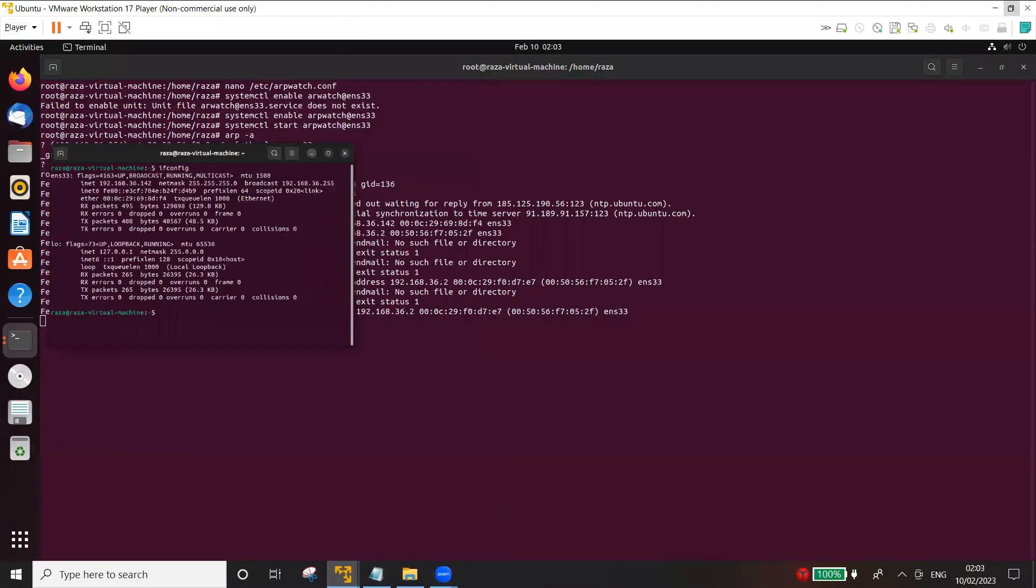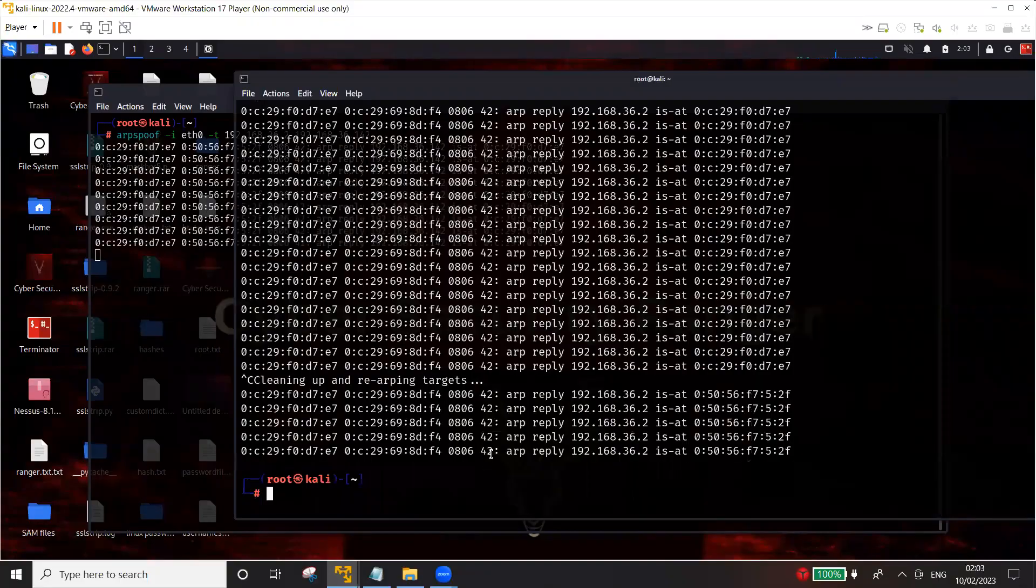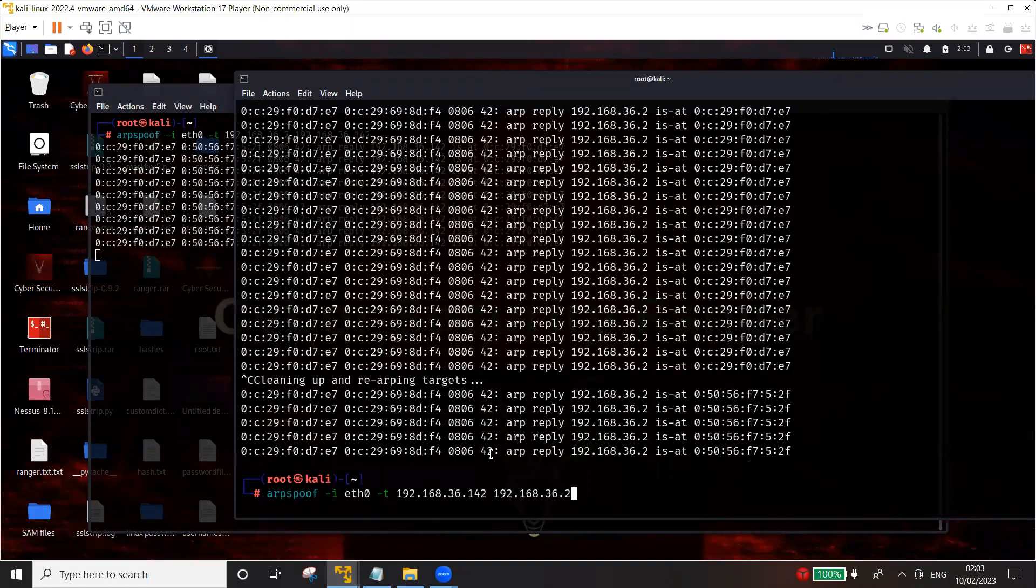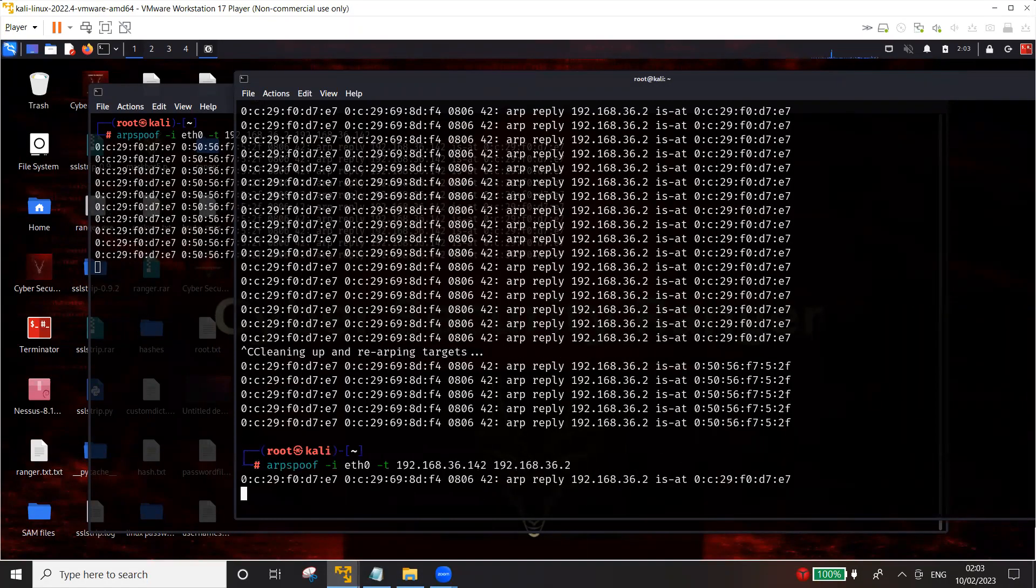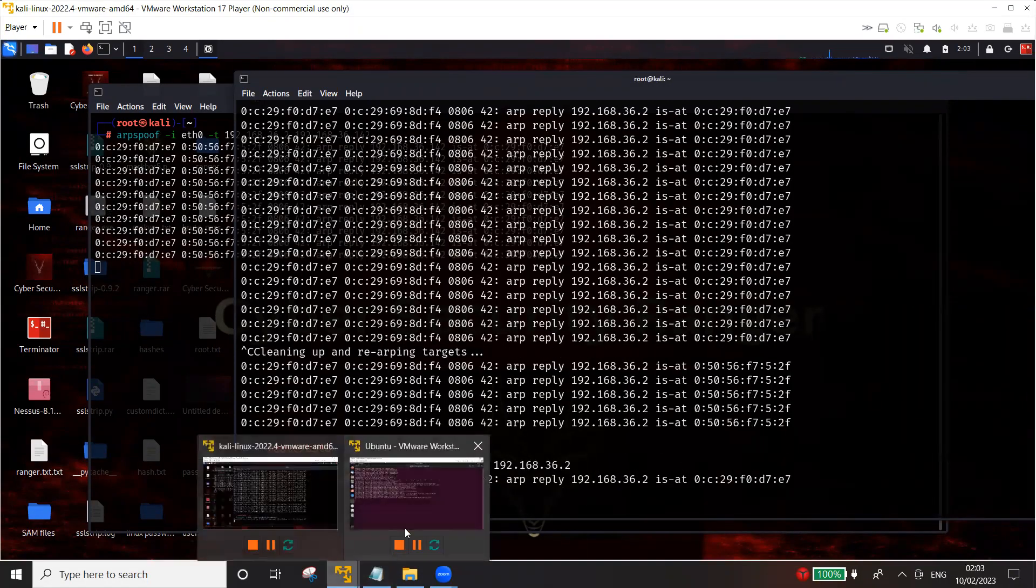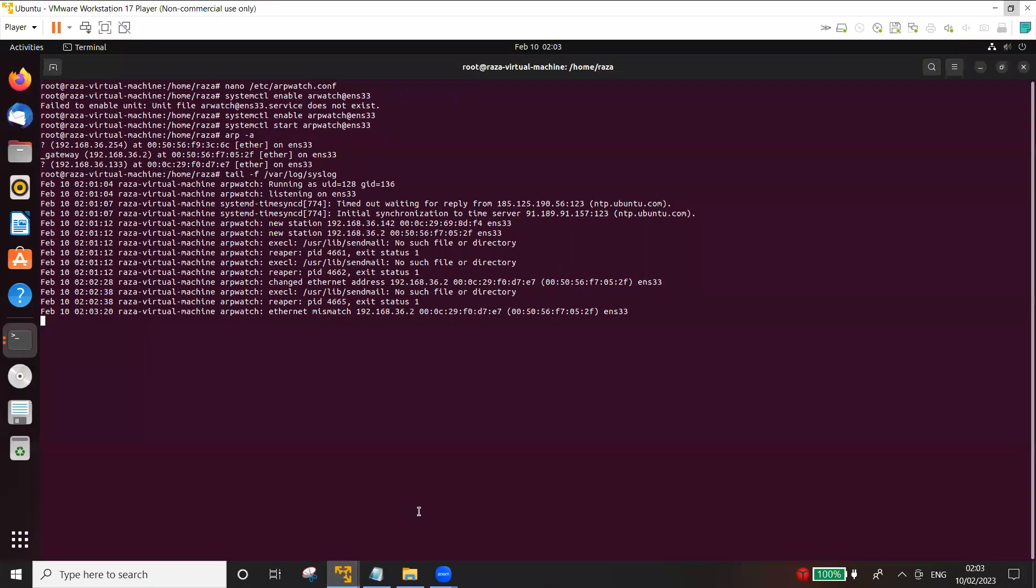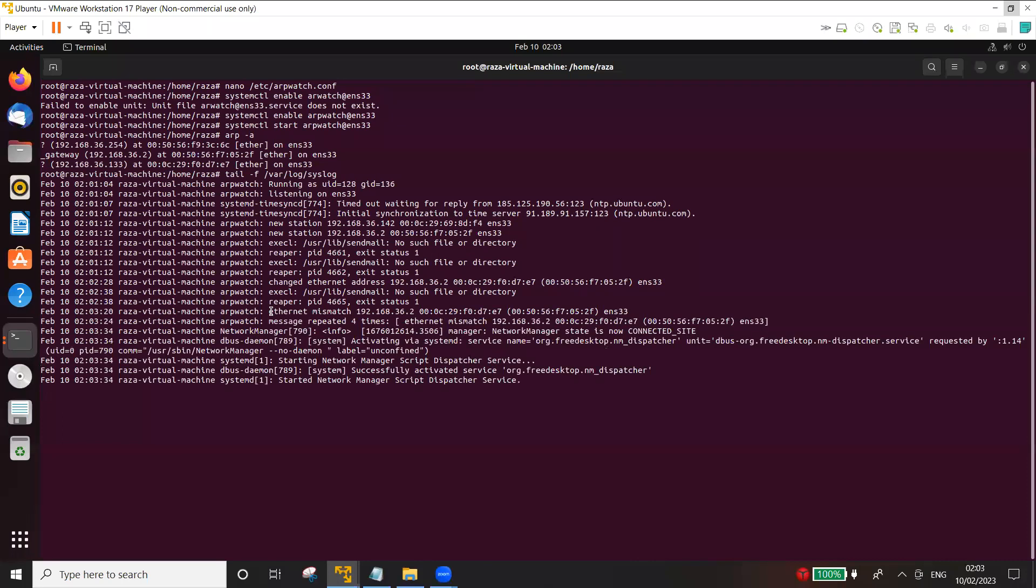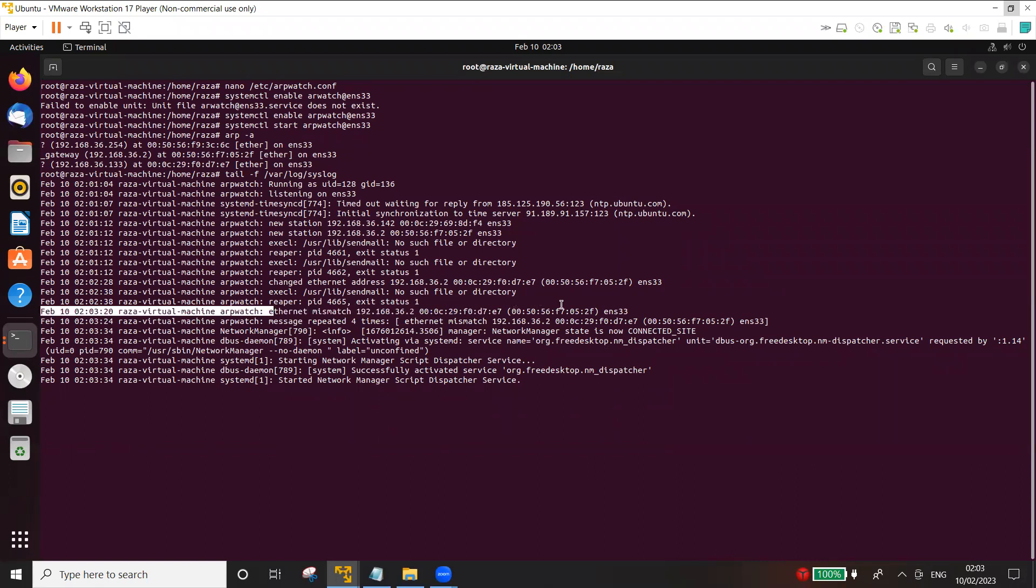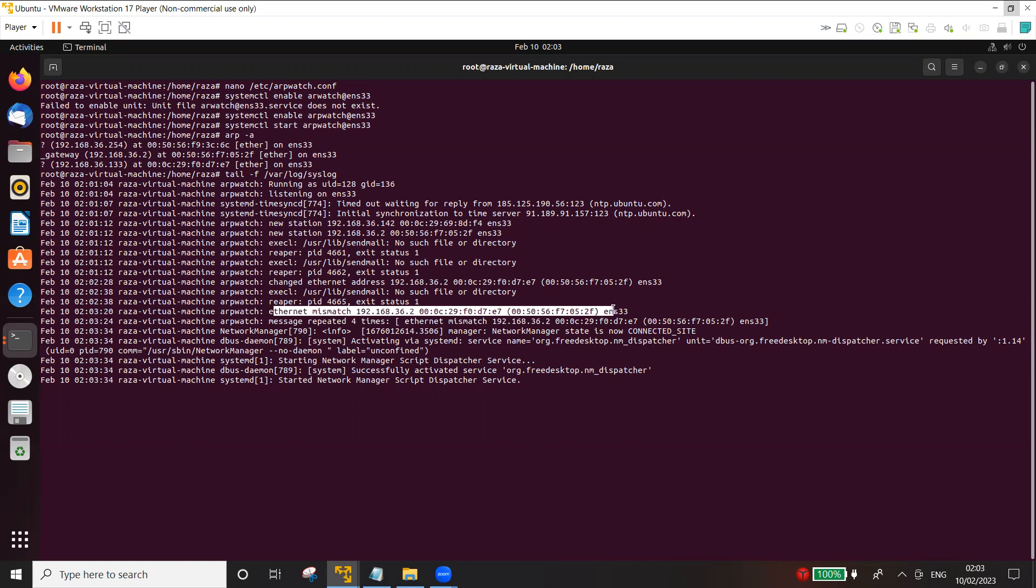And go back and I'm going to again generate an alert. Again you can see that Ethernet mismatch 36.2. So again it has generated an alert that there is a mismatch in the MAC address of the gateway.